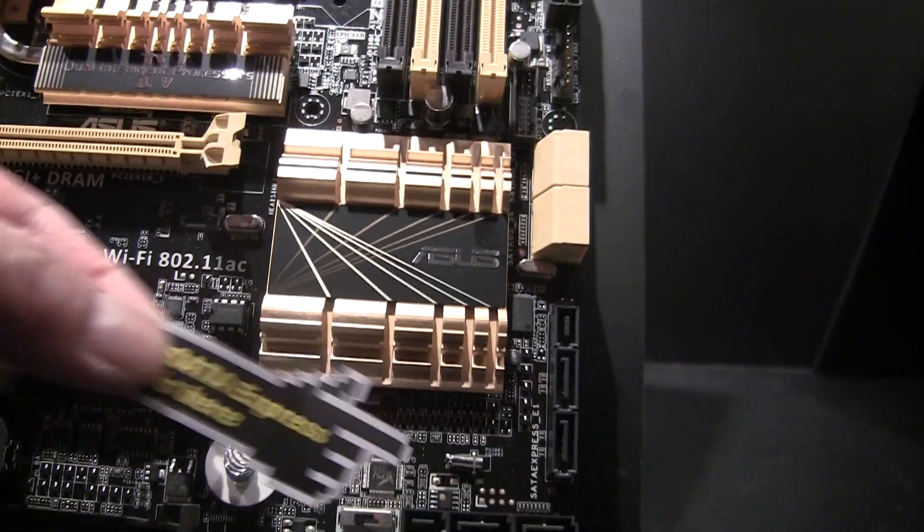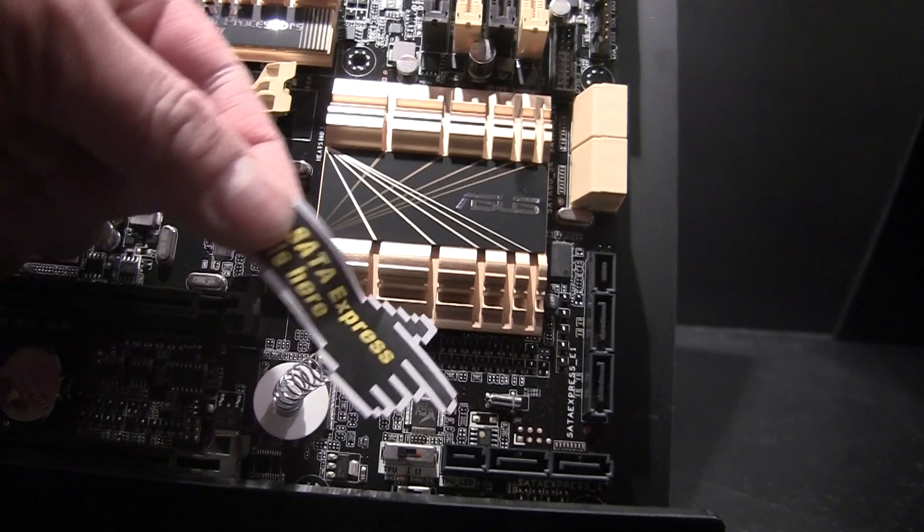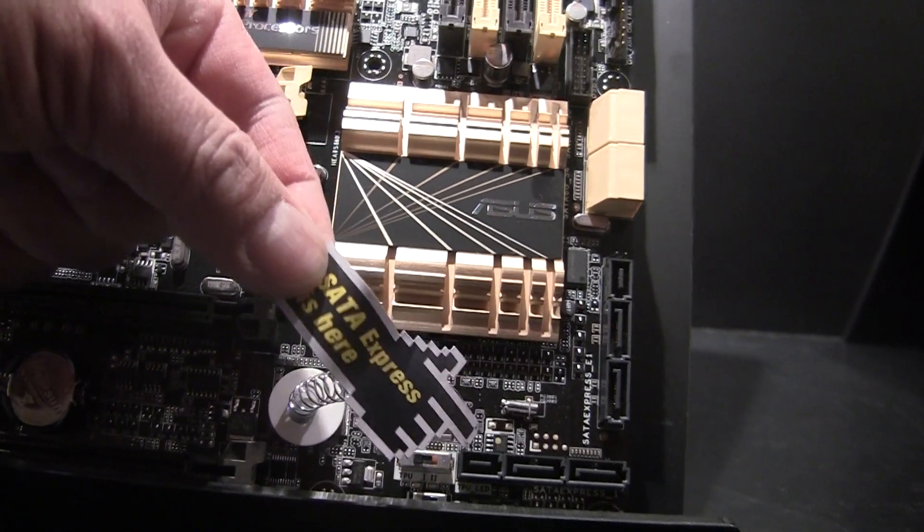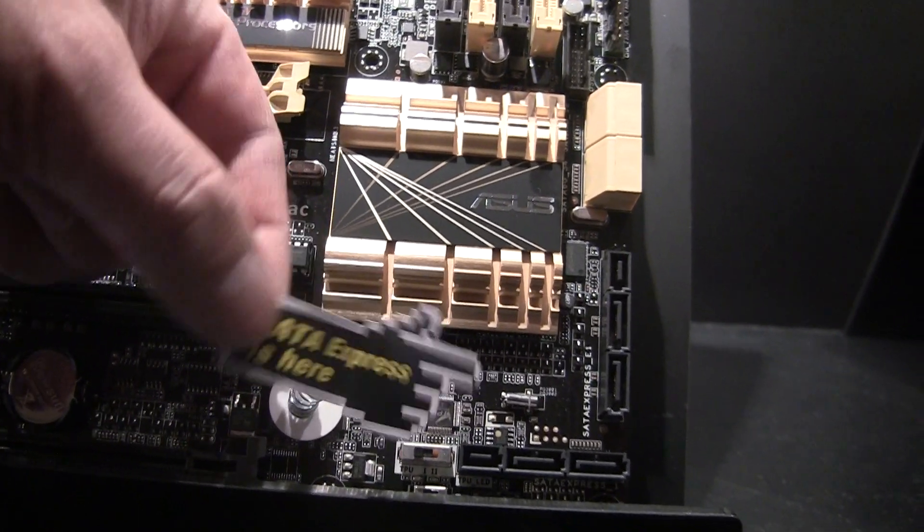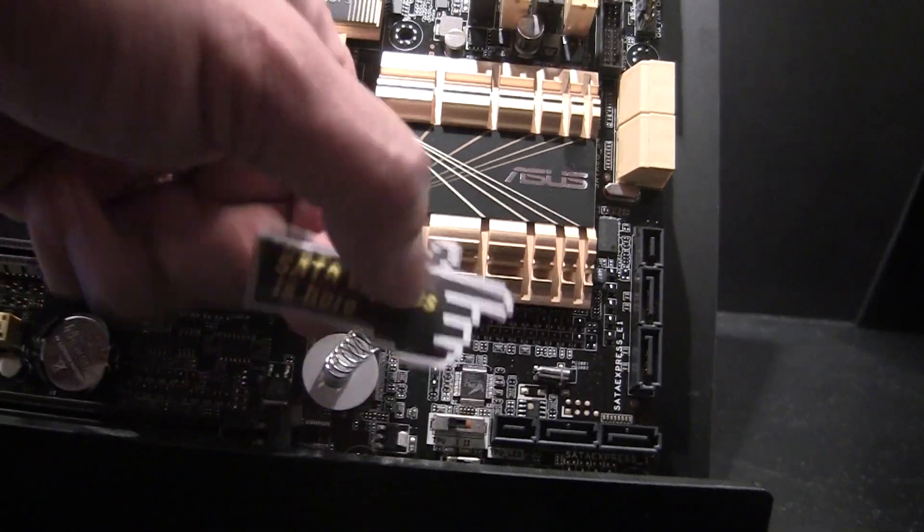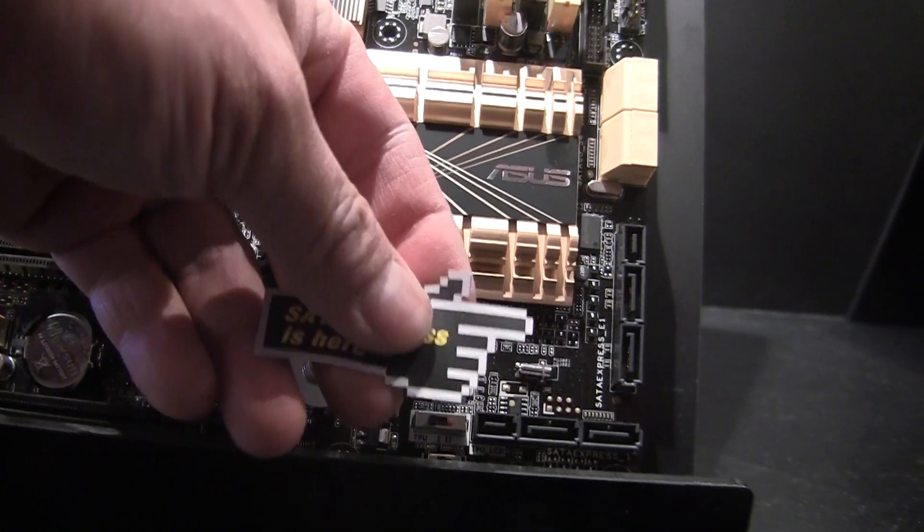Check it out, the little finger points you at it. It has one SATA Express port here and another one up there.